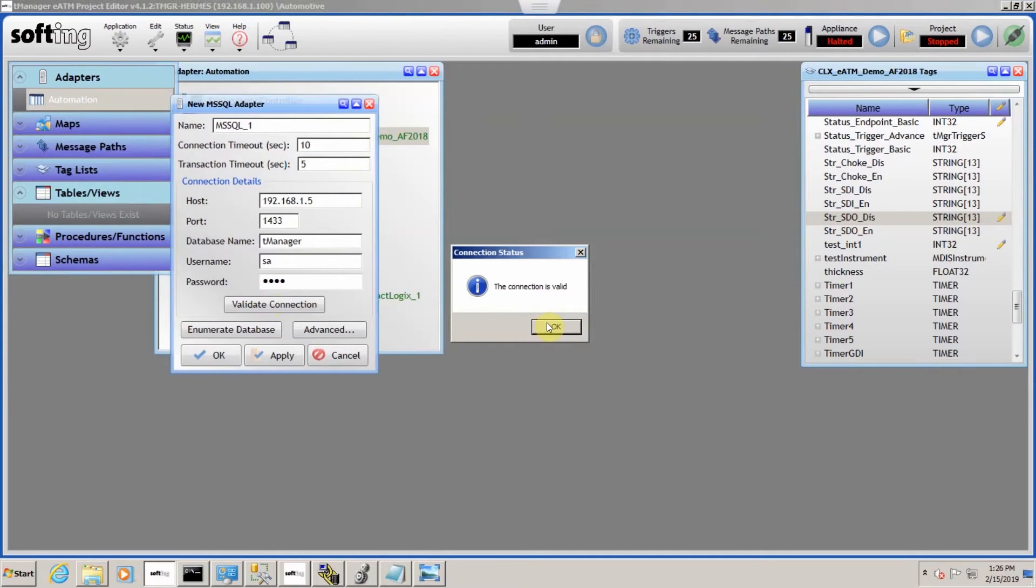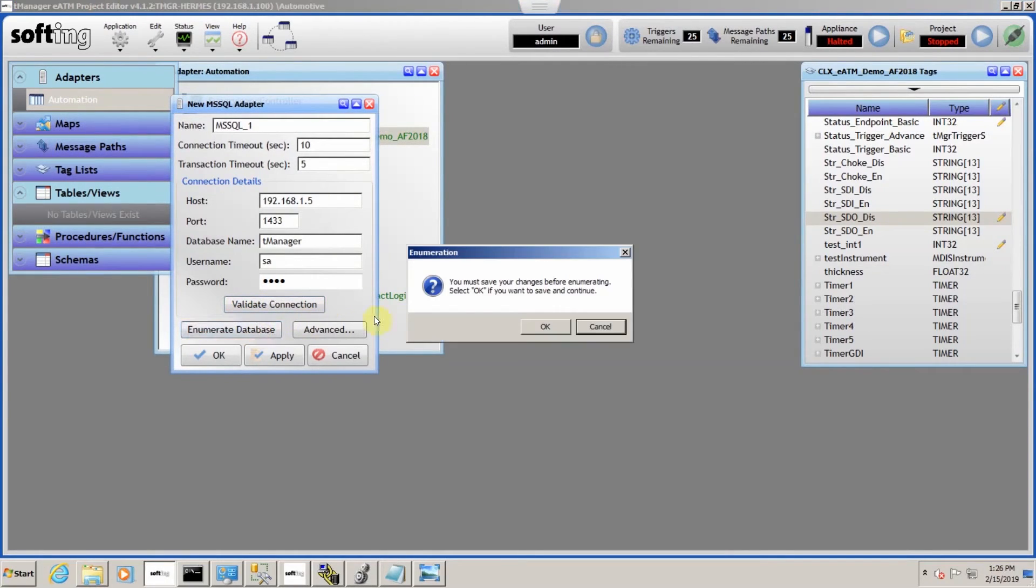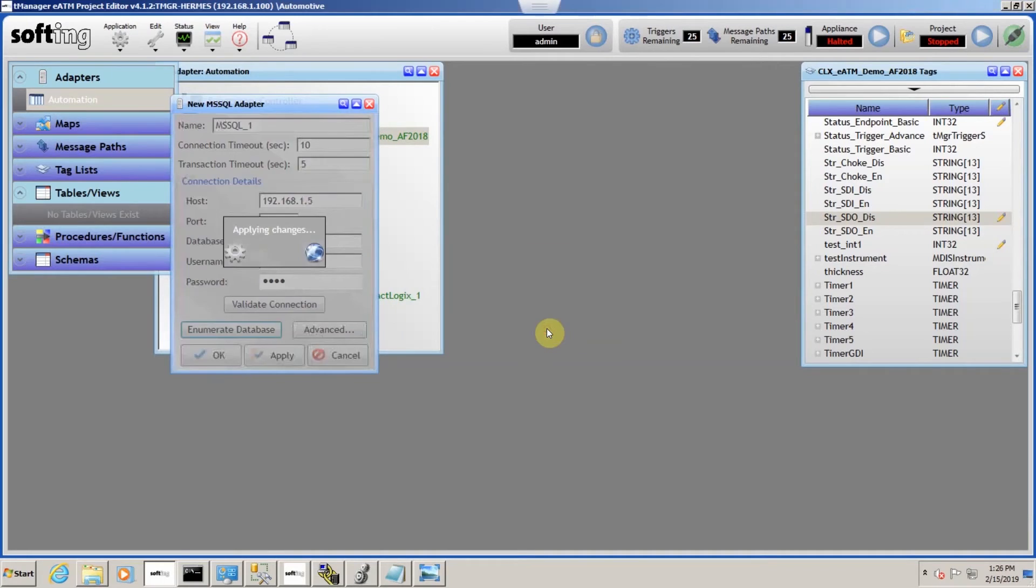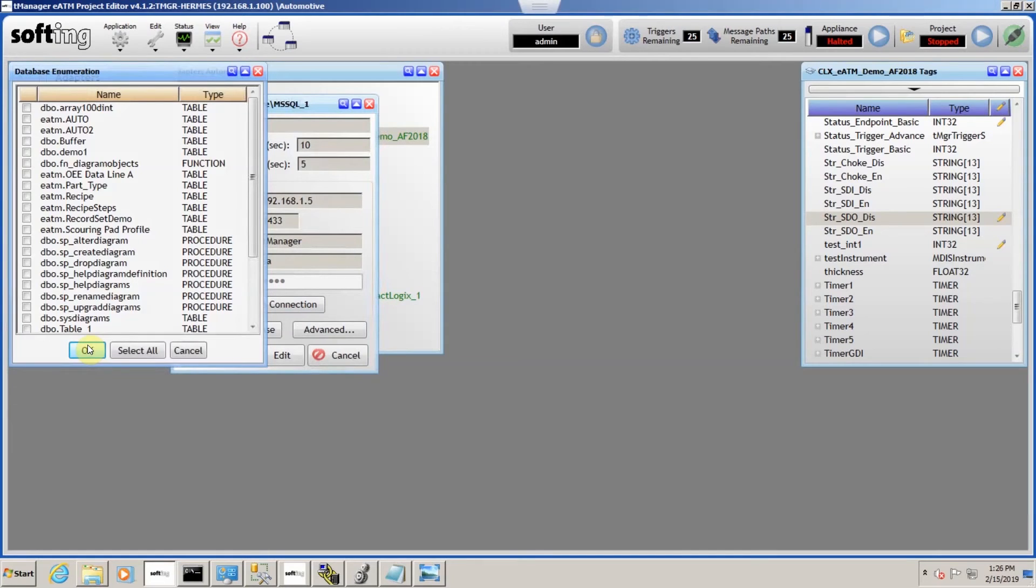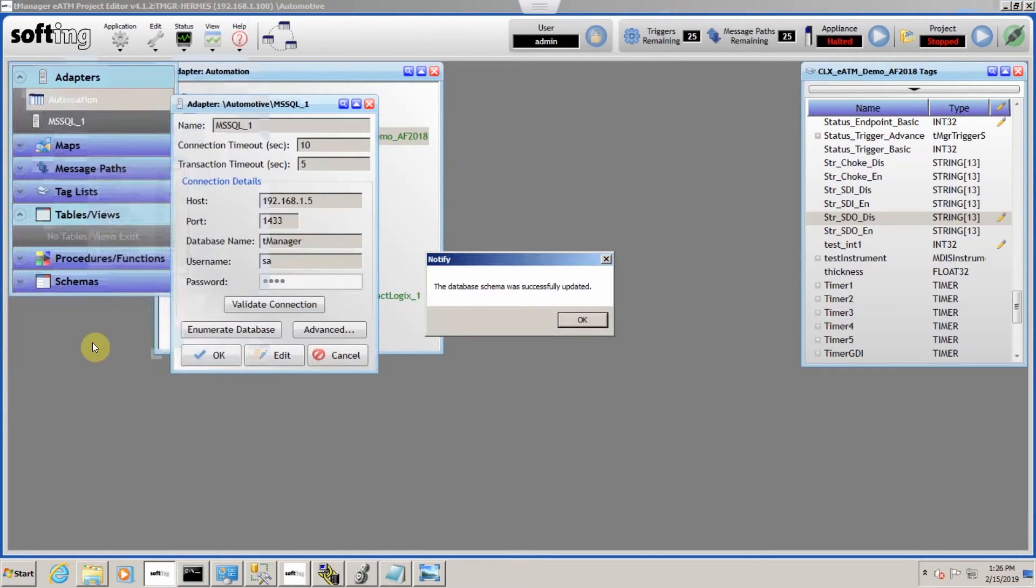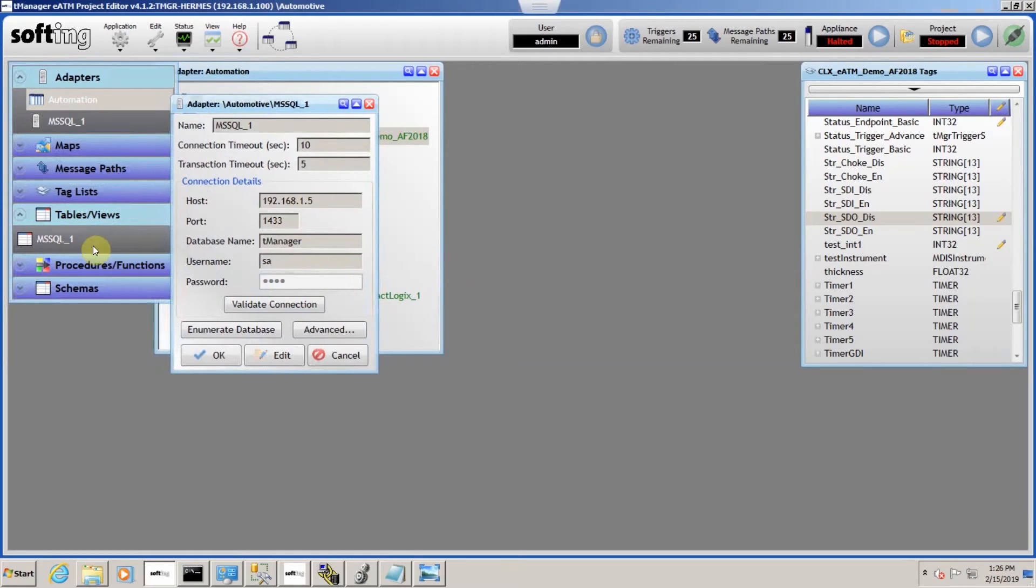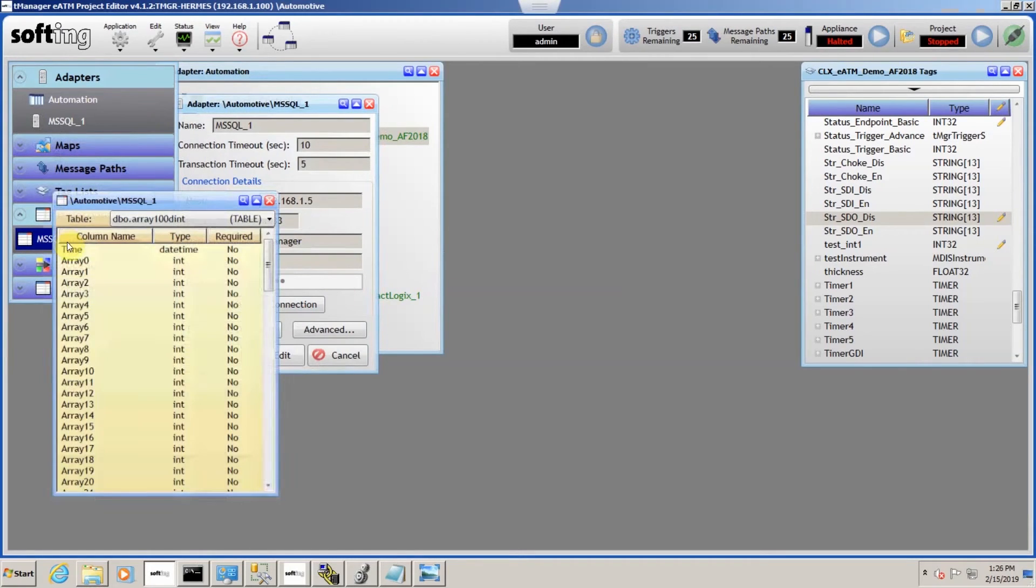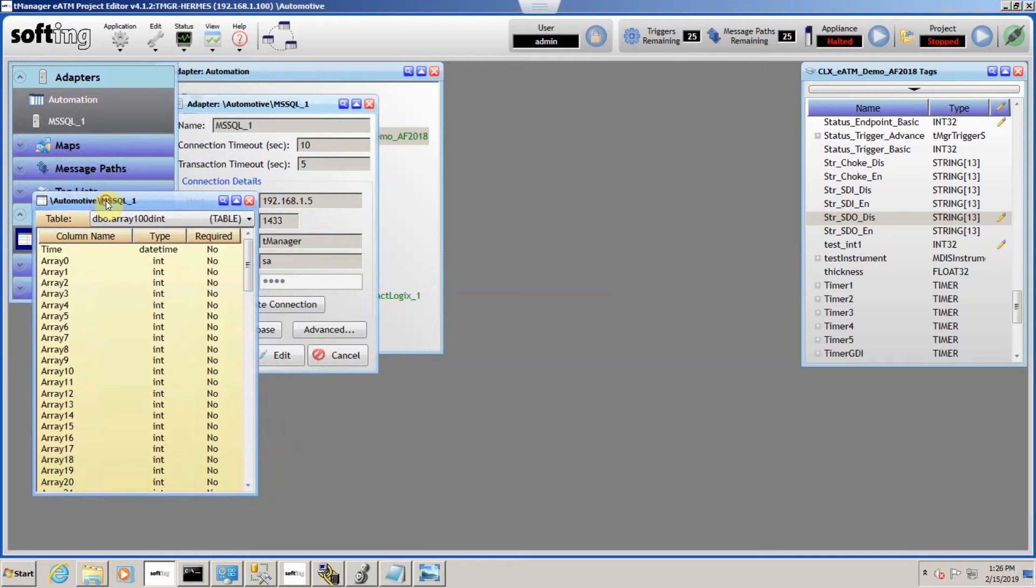Now, if I come back up here, you can see that it connected. If I do enumerate, I'm going to select all. Select all again to get everything I have access to. And now I have, you can see all the databases we have access to.